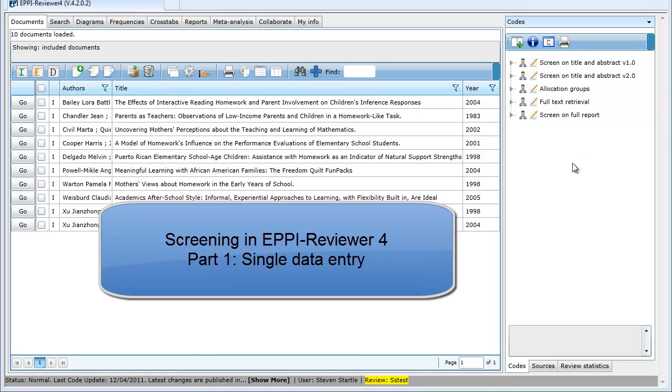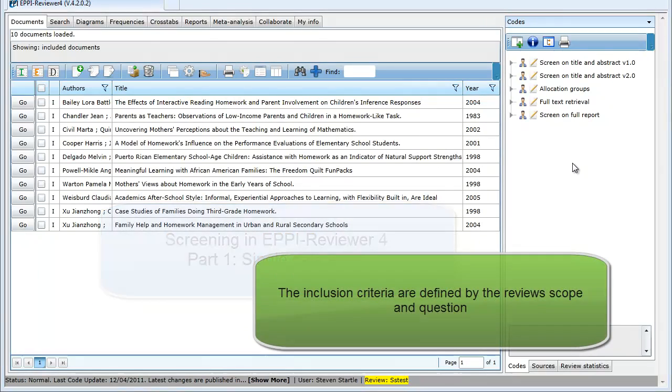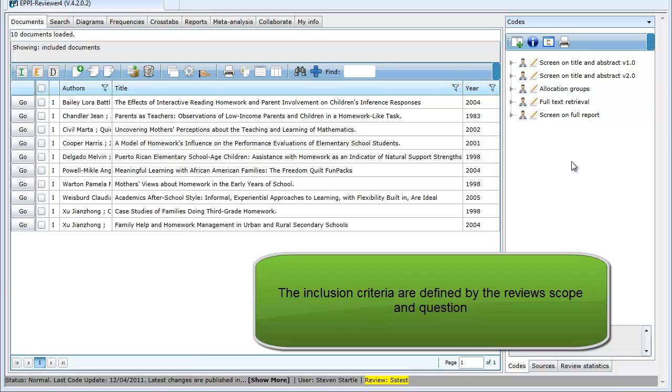This video will look at different ways of setting up a screening tool and applying that tool to your studies using single data entry. Screening is the process of deciding which studies found in your search meet the review's inclusion criteria.